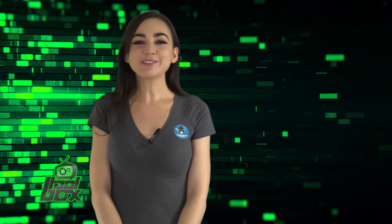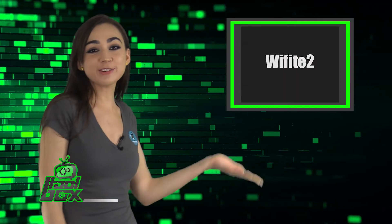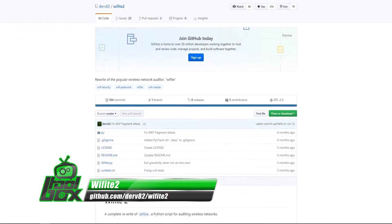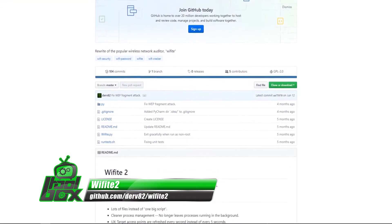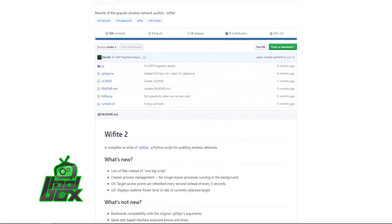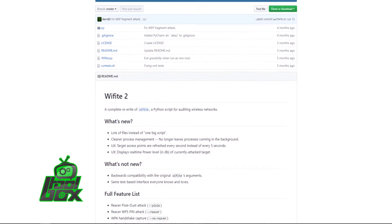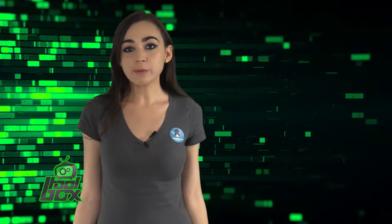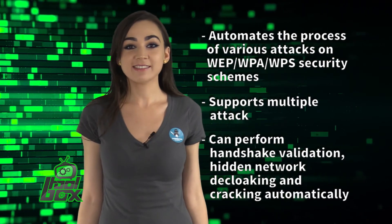I have an awesome tool to show you guys today. Let's take a look at Wifite 2. Wifite 2 is an automated Wi-Fi security auditing tool. It automates various attacks on WEP, WPA, and WPS security schemes. This tool is written in Python and supports multiple attacks like WPA-PSK handshake cracking, Reaver WPS pin, Pixie Dust attack, and WEP attacks.